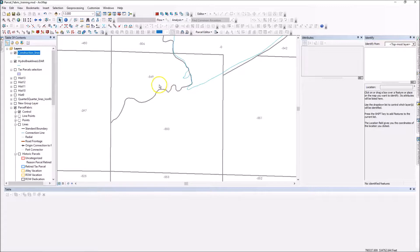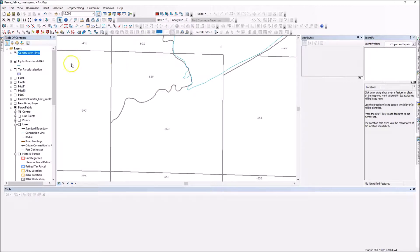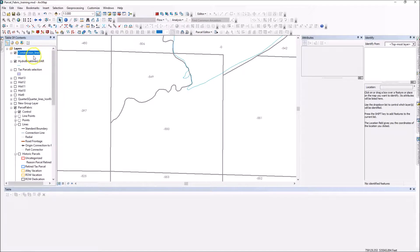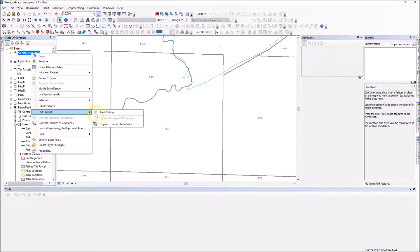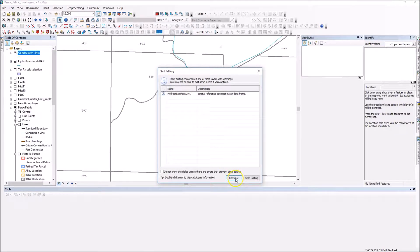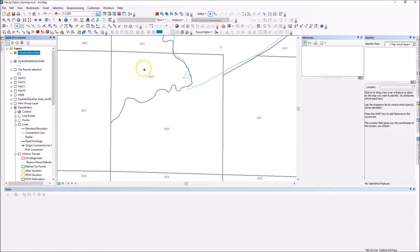So I'm going to show you a workflow here on how to work around this. First of all, I've got a construction lines, a temporary feature class here that I have available to me. What I'm going to do with my construction lines, first of all, we have to basically copy and paste new parcels in here.